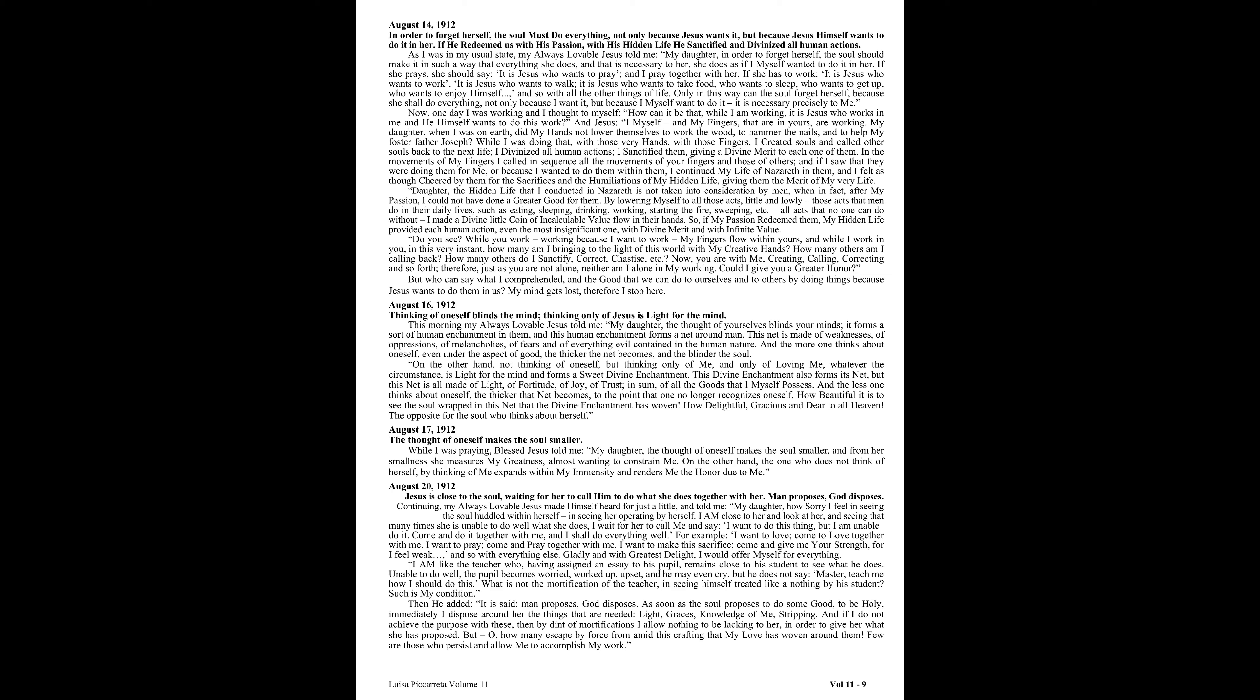August 17, 1912. While I was praying, Blessed Jesus told me, my daughter, the thought of oneself makes the soul smaller, and from her smallness she measures my greatness, almost wanting to constrain me. On the other hand, the one who does not think of herself, by thinking of me, expands within my immensity and renders me the honor due to me.